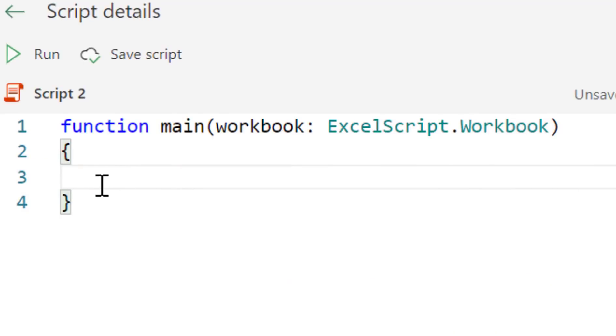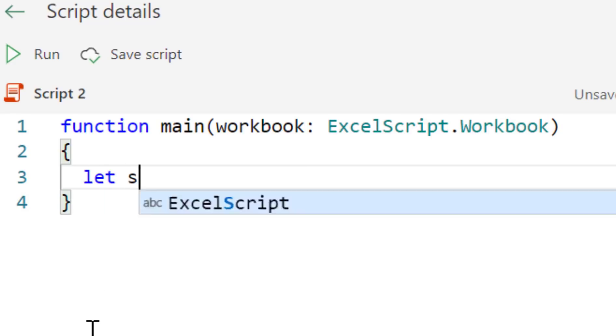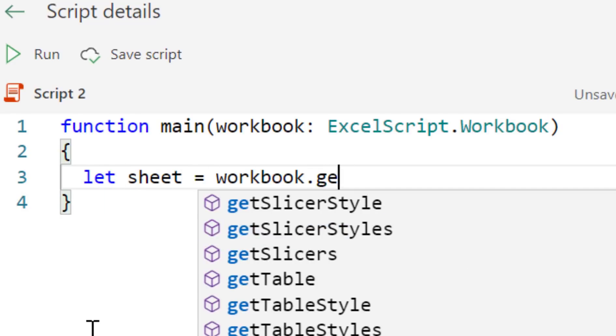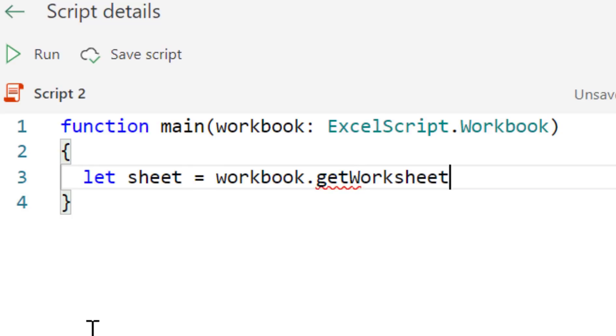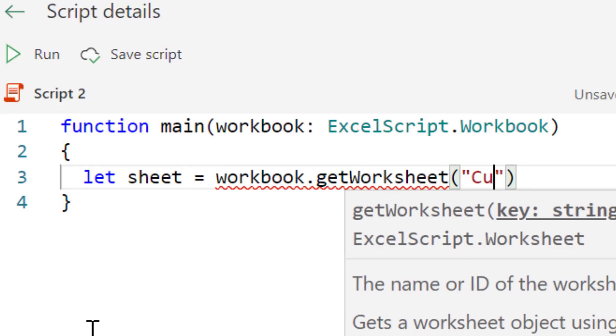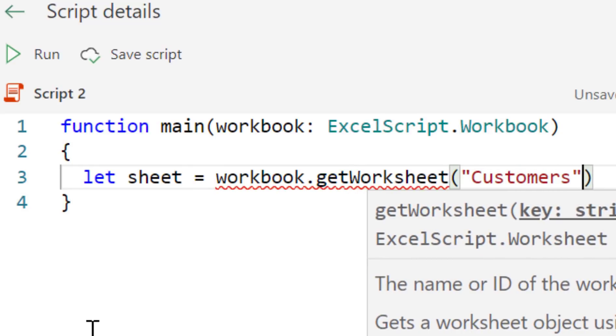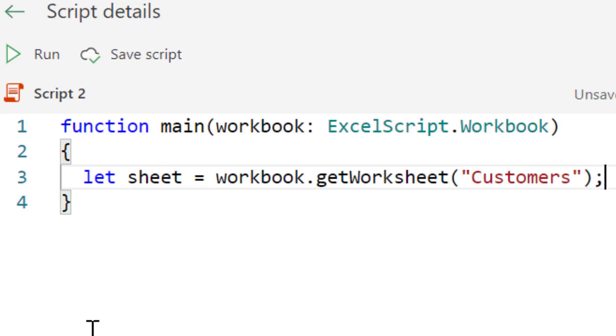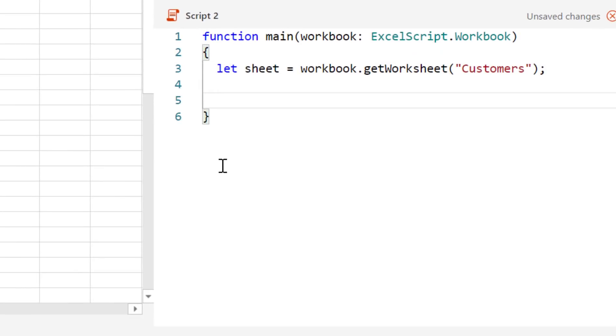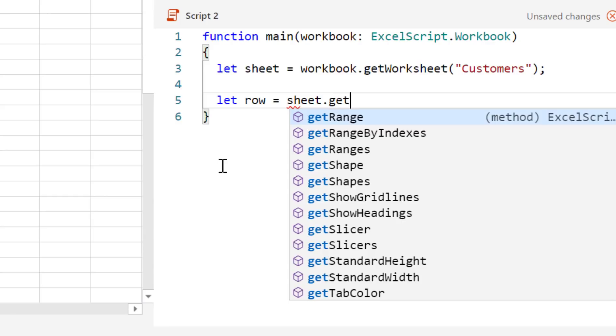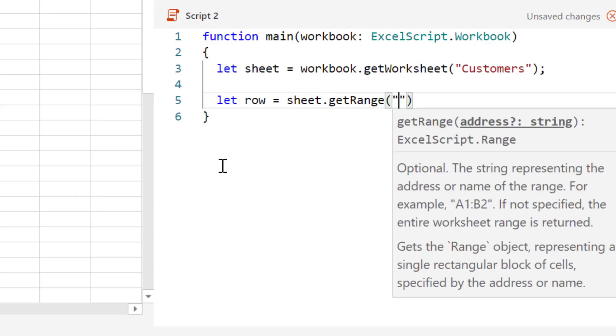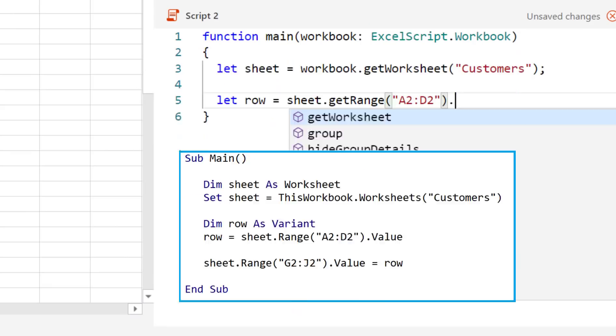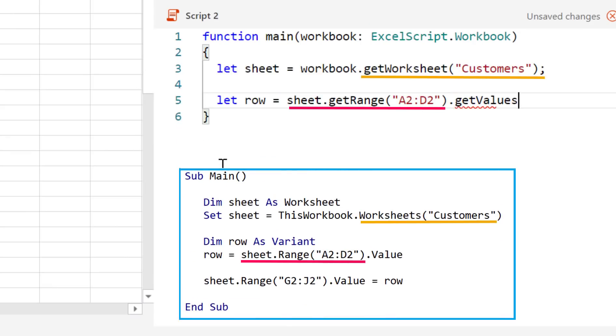Let's take a look at the similarities. OfficeScripts is a scripting language that allows us to automate tasks for Excel Online. Scripts are written using TypeScript, which is a superset of the JavaScript language. In terms of dealing with the Excel object model, OfficeScripts is similar to VBA in many ways. For example, compare how we read data from a worksheet in VBA and OfficeScripts. You can see that they are quite similar.